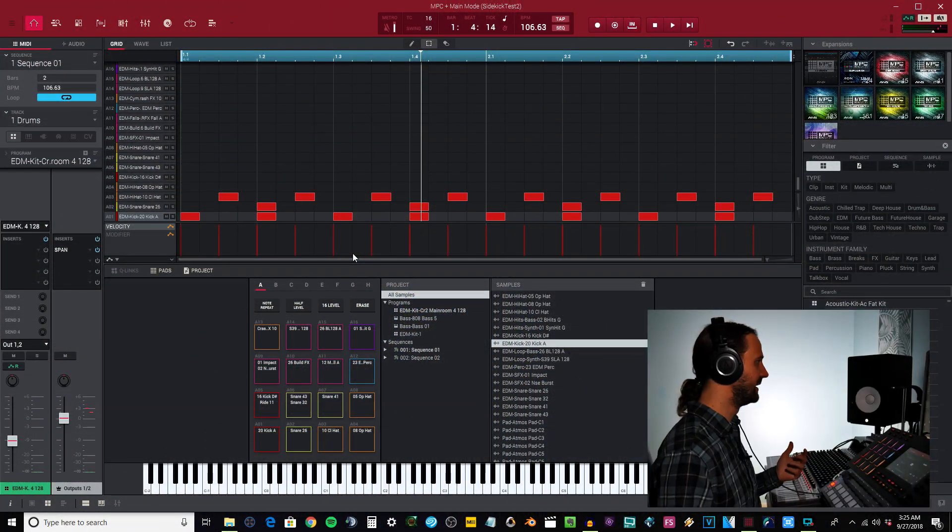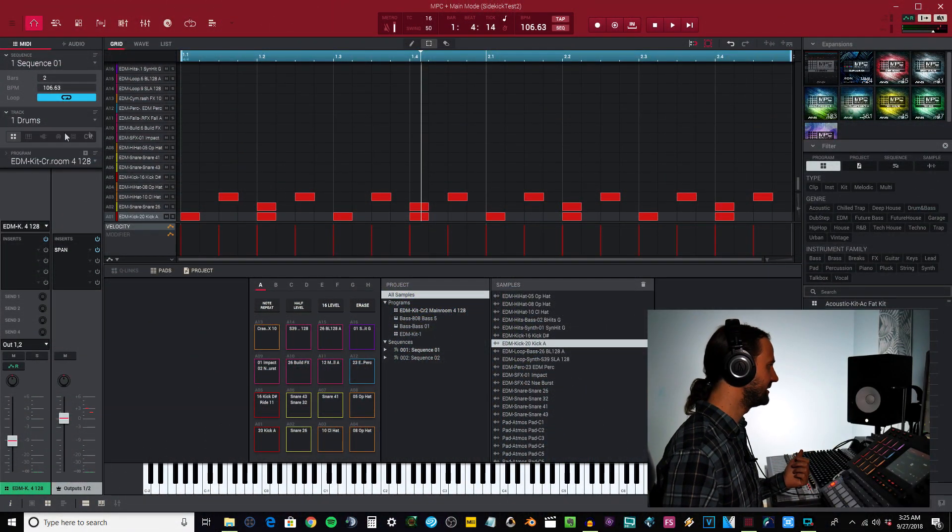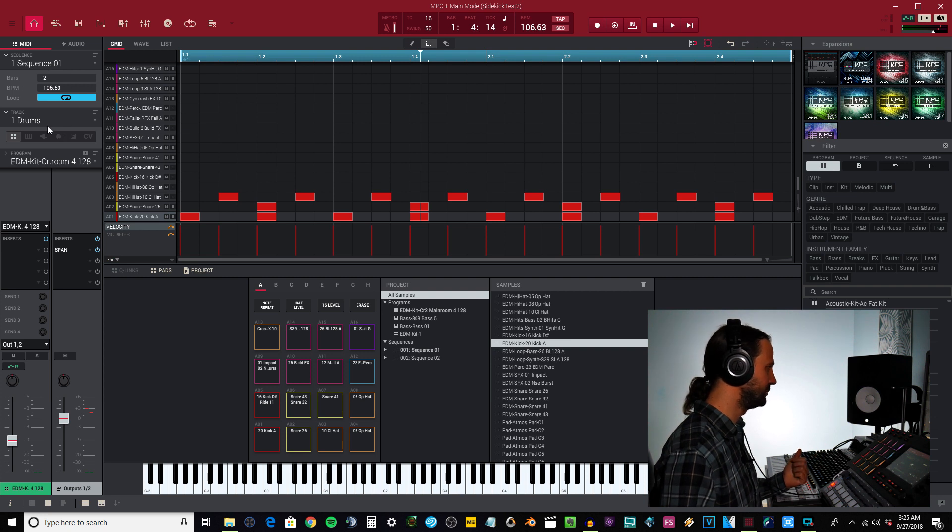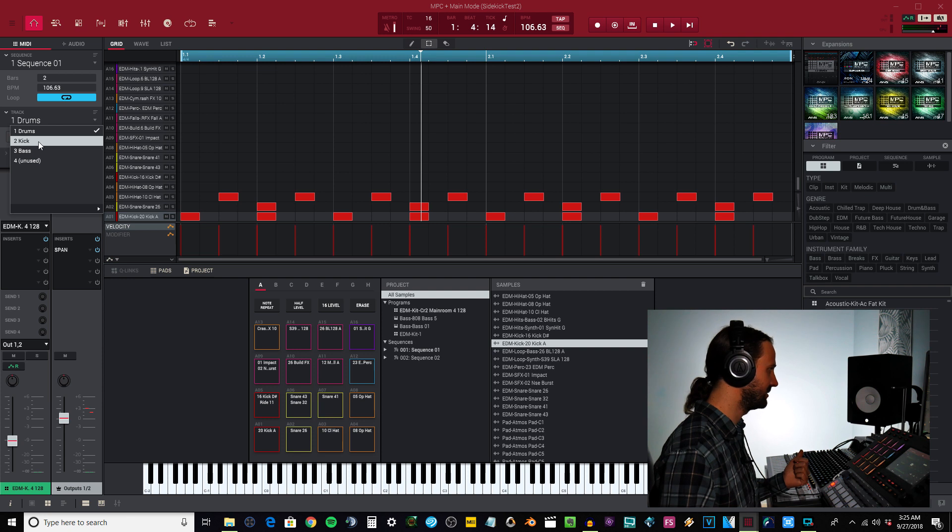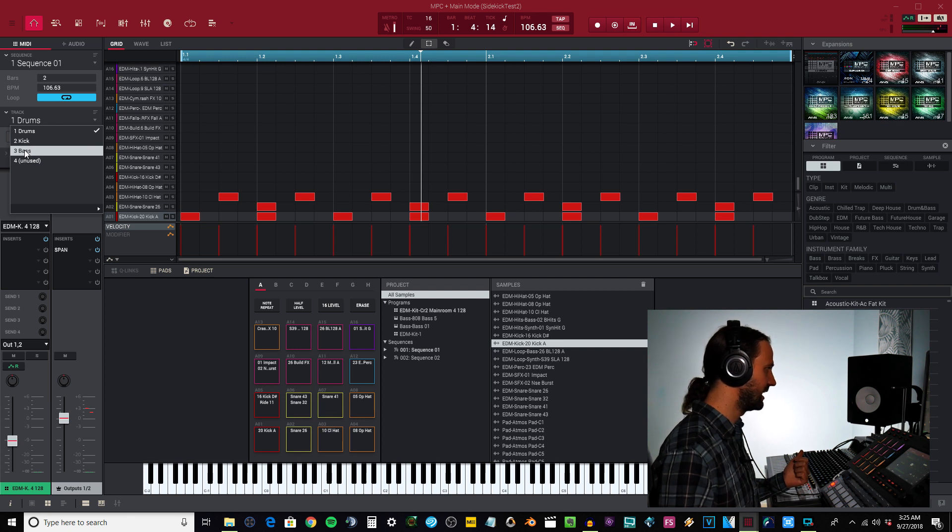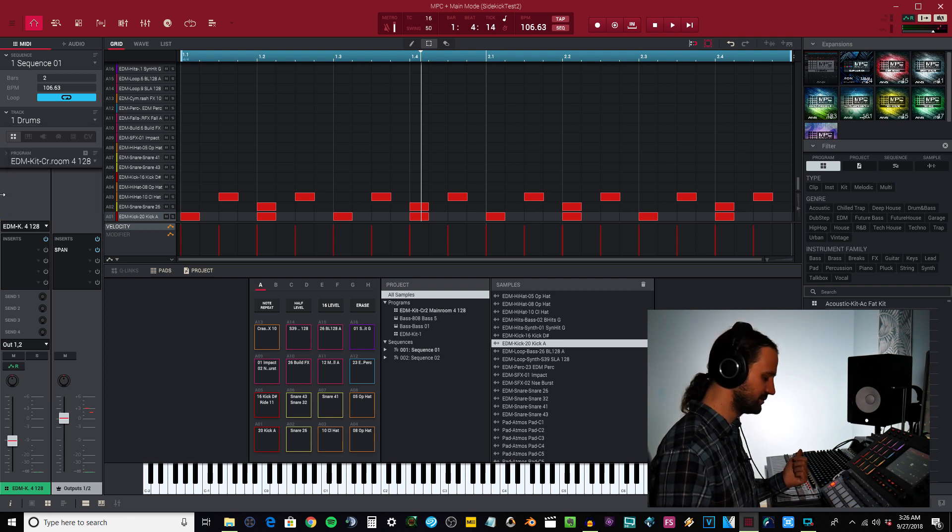I'm going to go ahead and open up the software. If you look at this side of the screen here, I just have a sequence loaded and I got three tracks: I got my drums, I got a kick track, and I got a bass track.